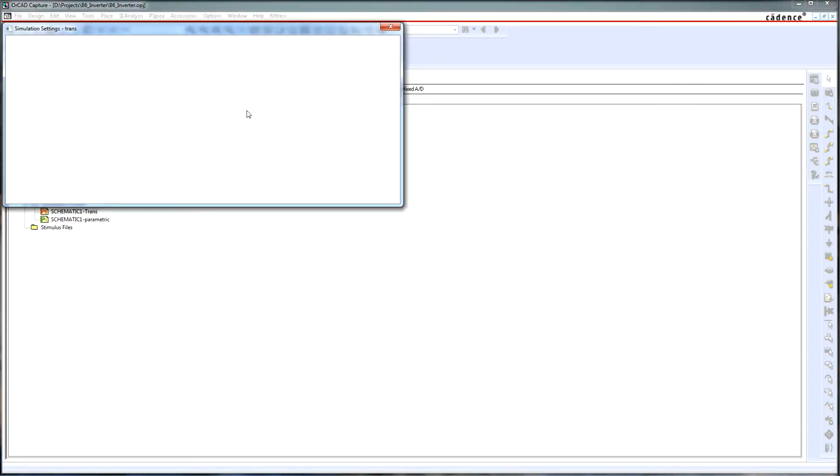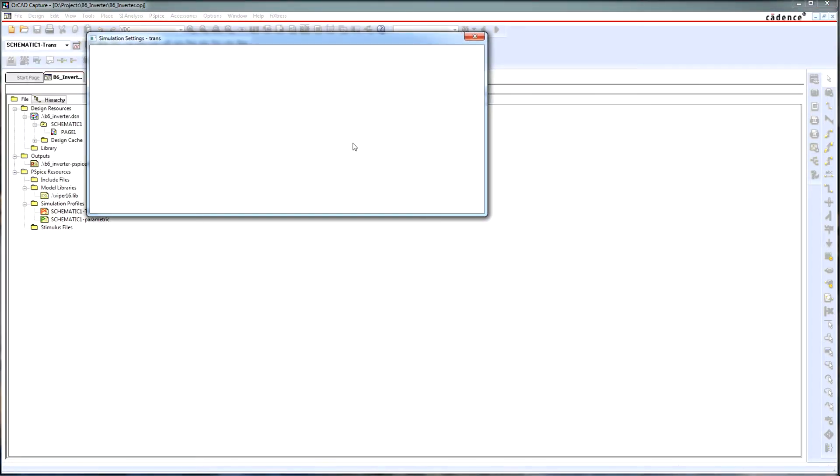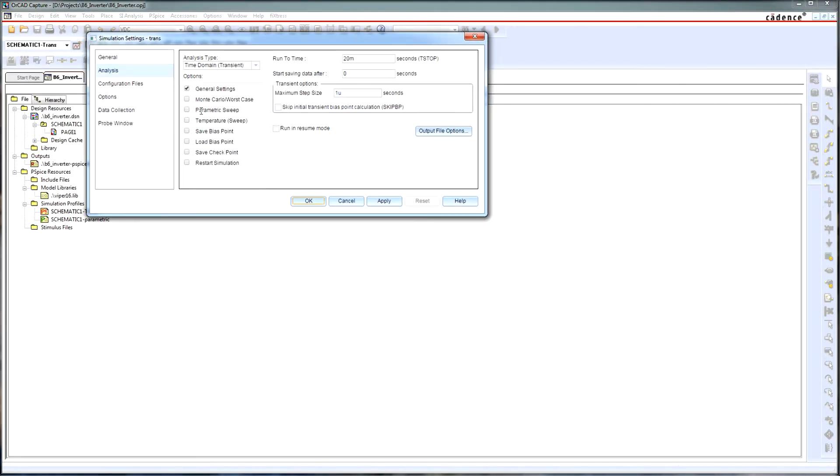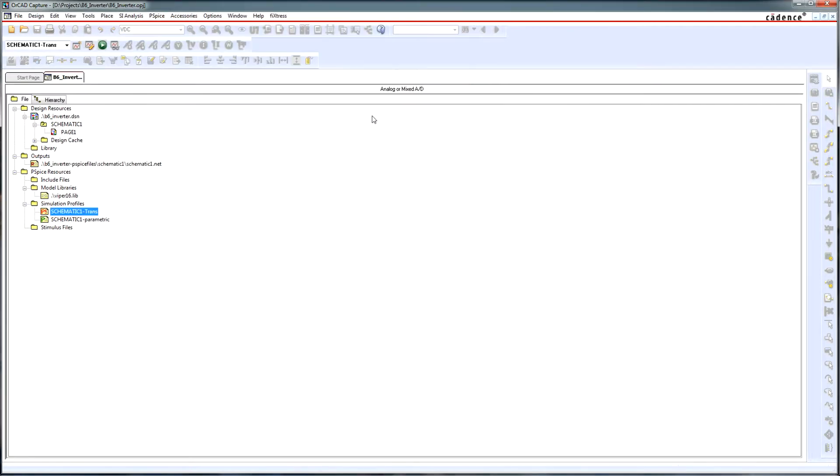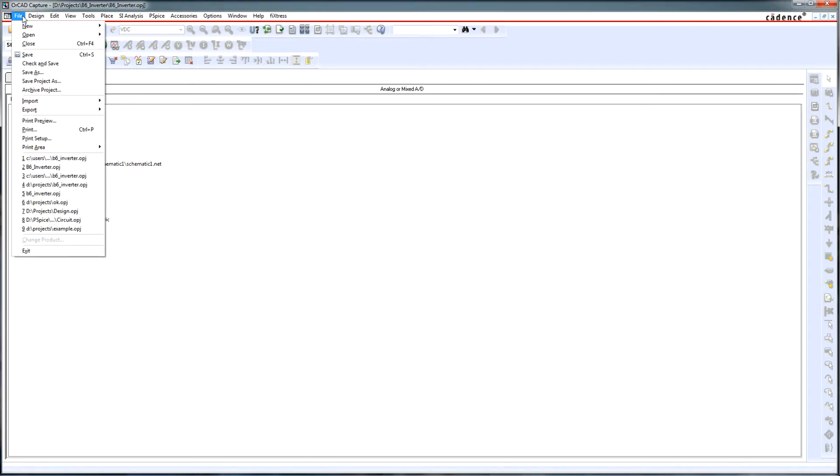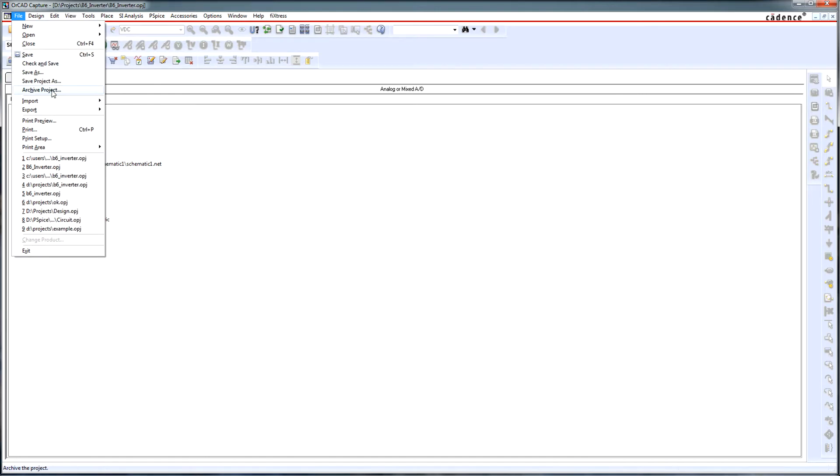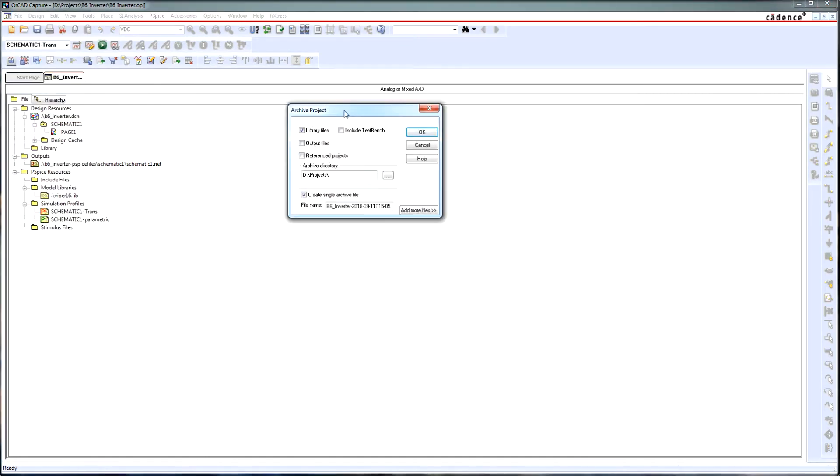In one of the simulation profiles, actually in the time domain analysis, I am using also an extra library because I am using a downloaded component. And in order to archive my project, I click on file archive project.